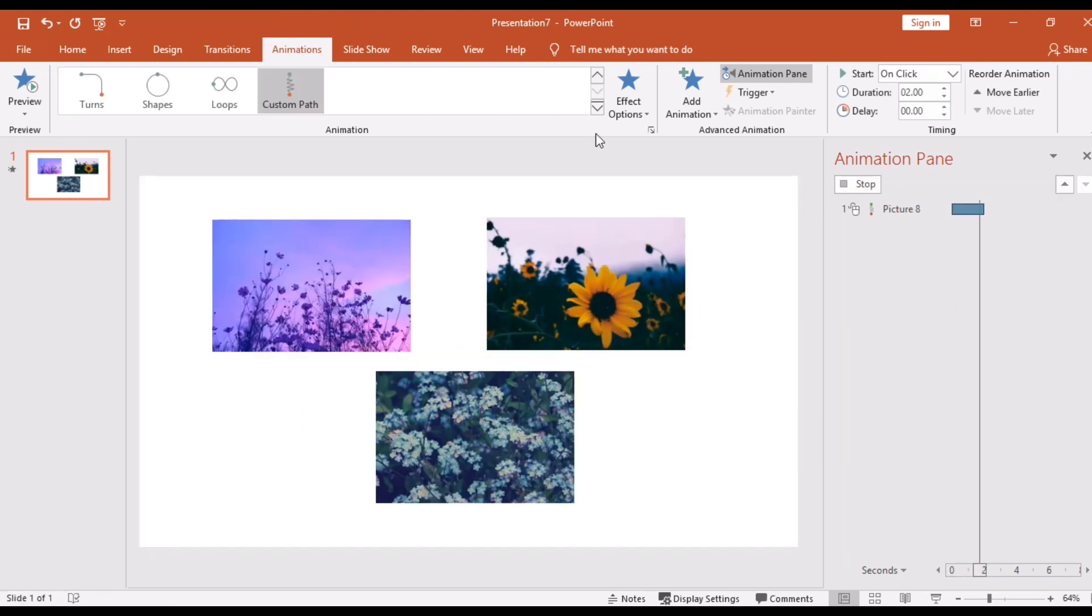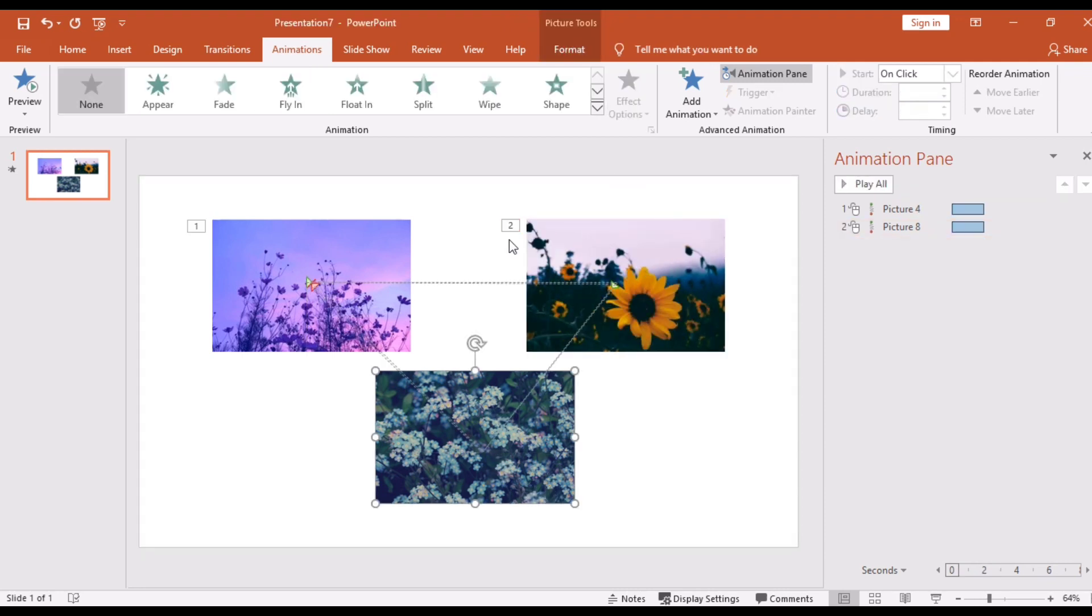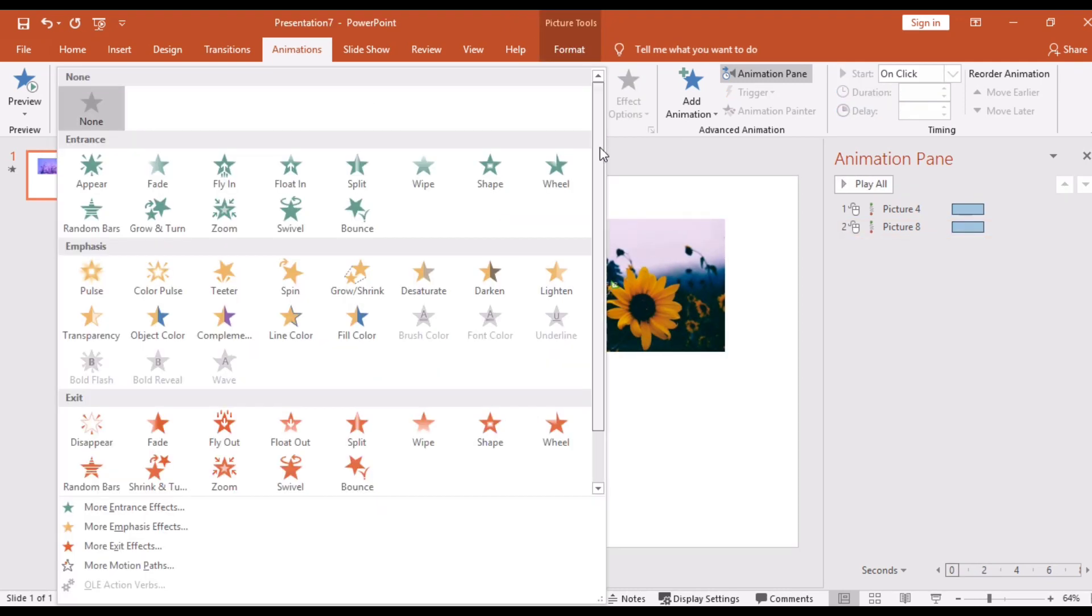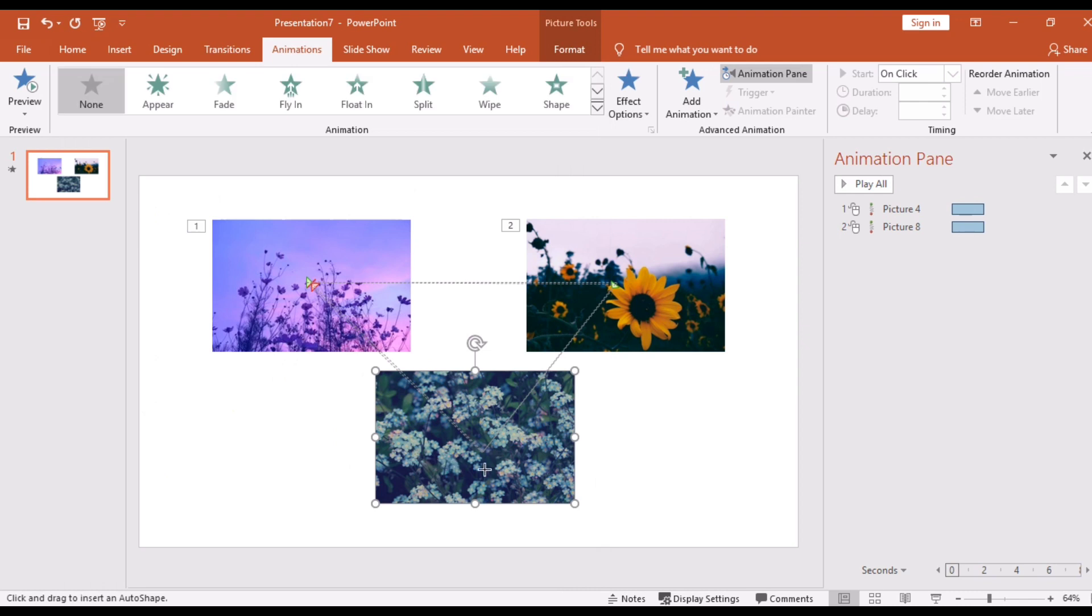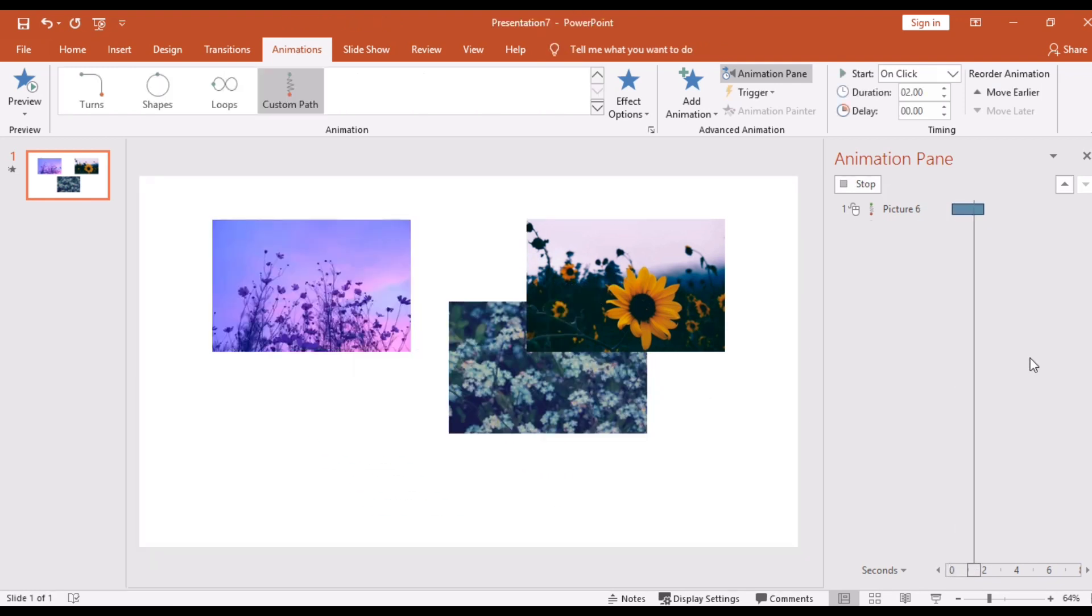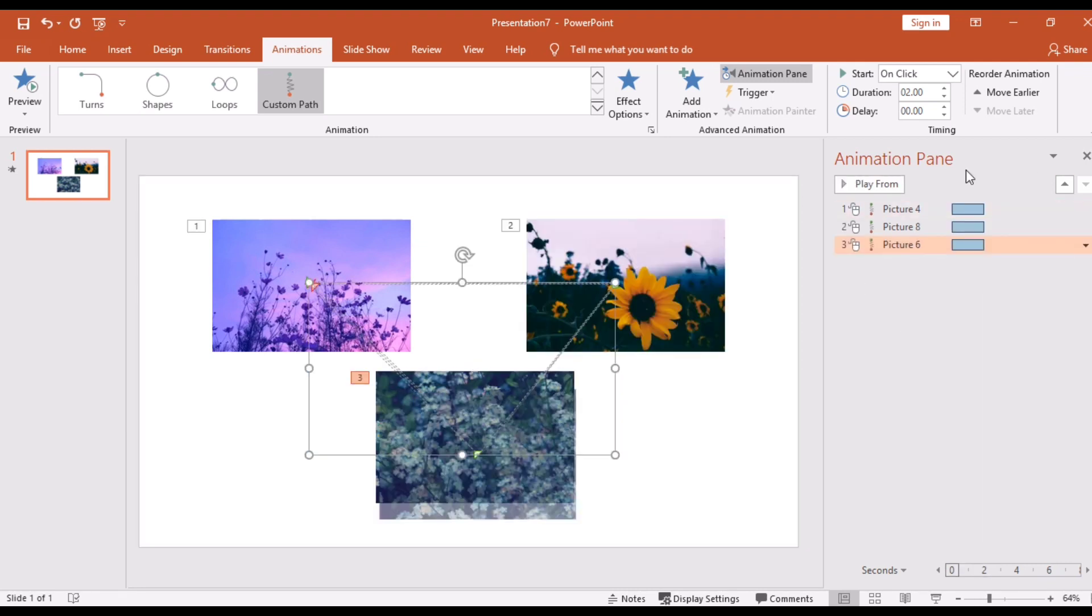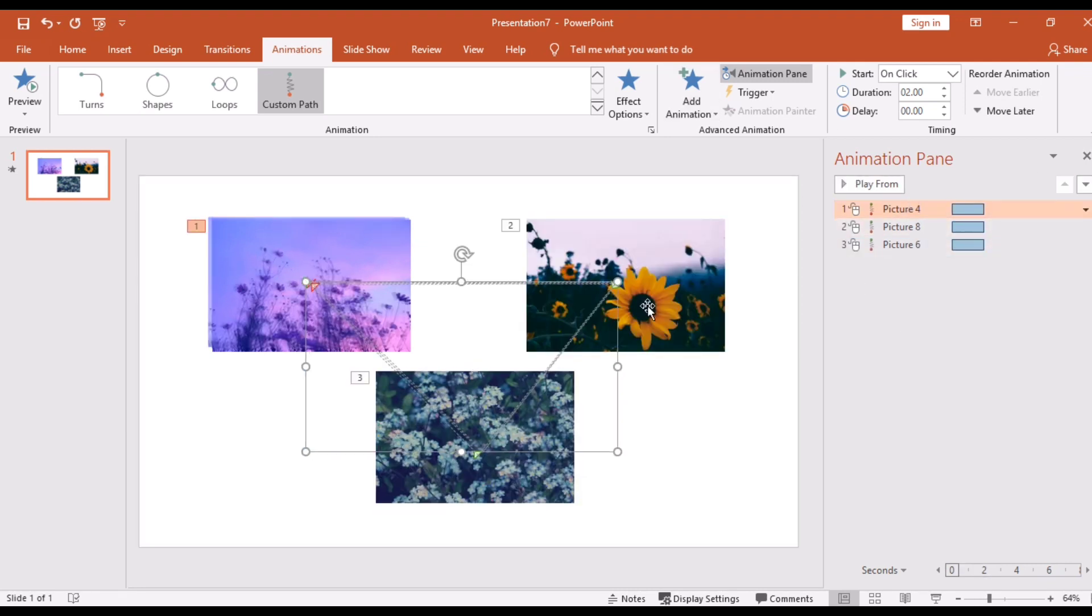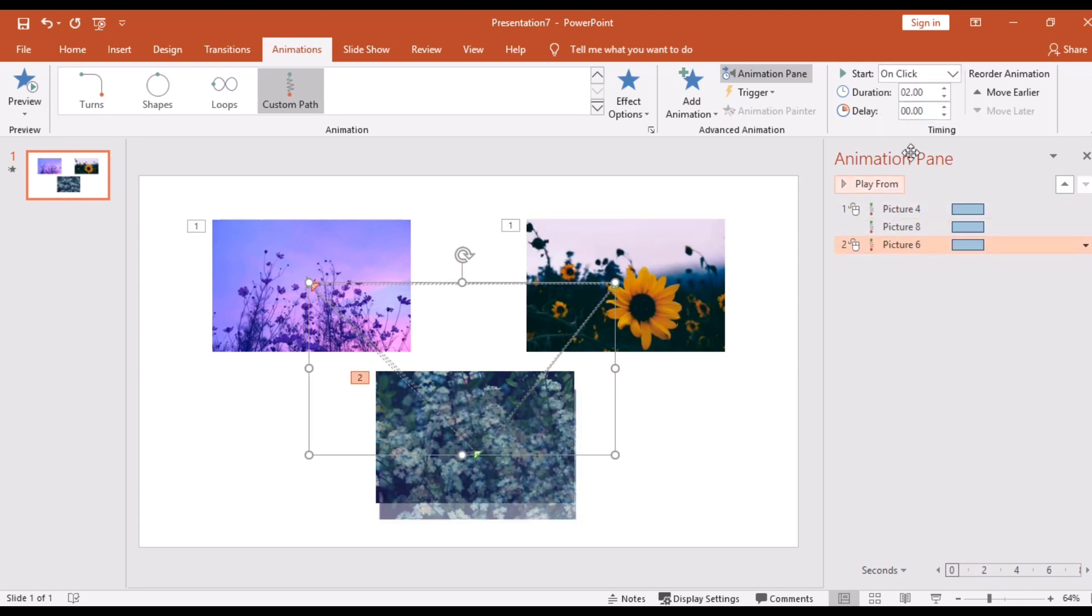So here in animation pane you can see the animation. Then if you click this first animation, you can see here Previous and Attribute. First picture, it is only because it's the first, and for the second and last...